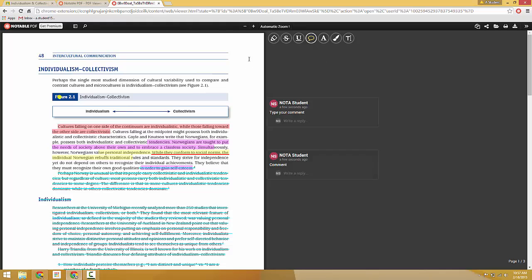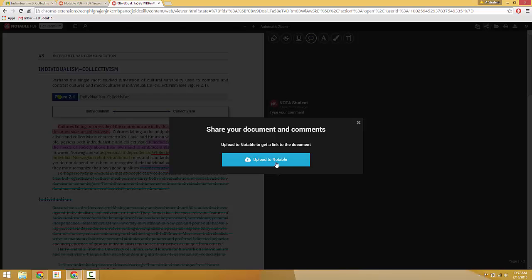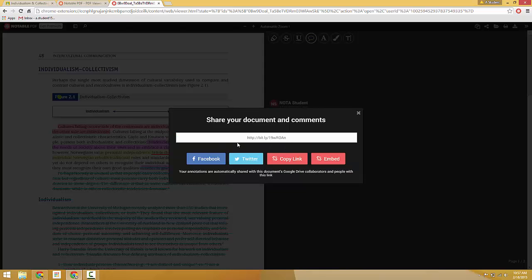So then to share this back with the teacher, this is the student PDF file, what they would do is go to the share document link here. They'll have to upload it to Notable, basically just storing the file on Notable servers. And then they have an easy to share link, which they can copy.